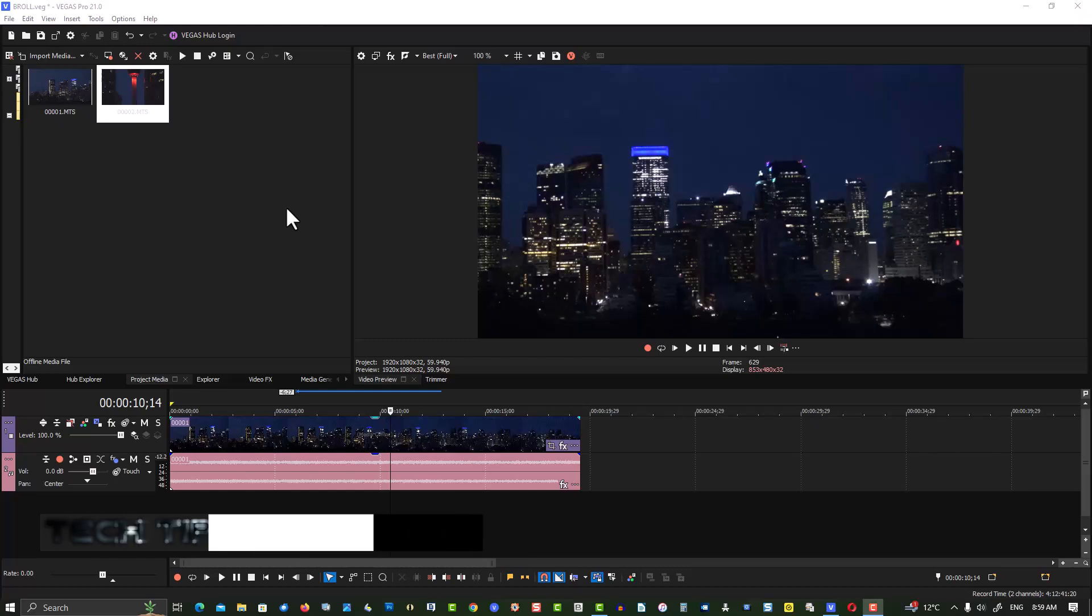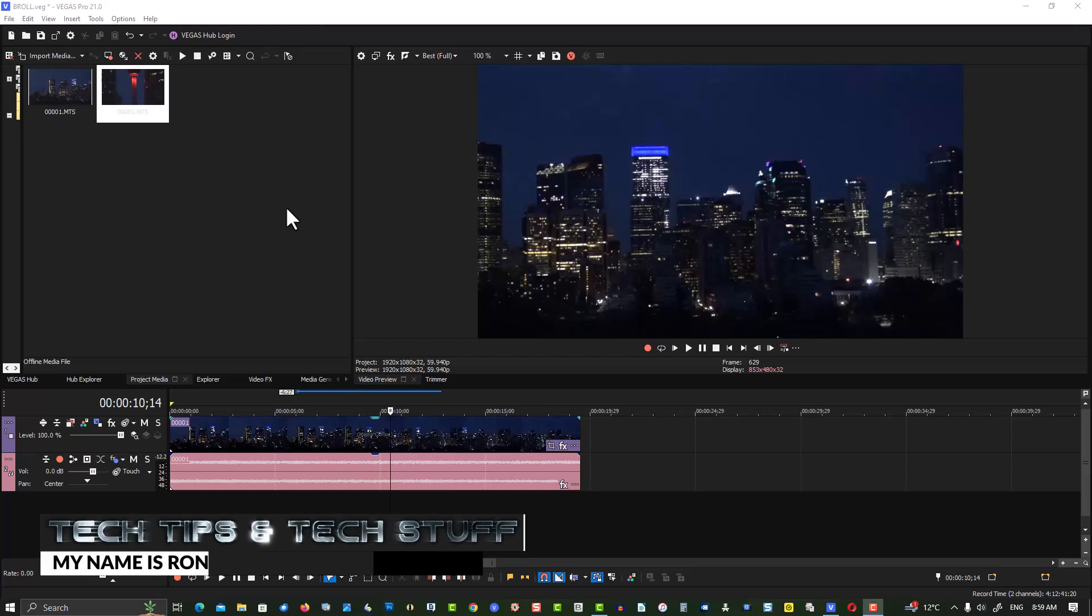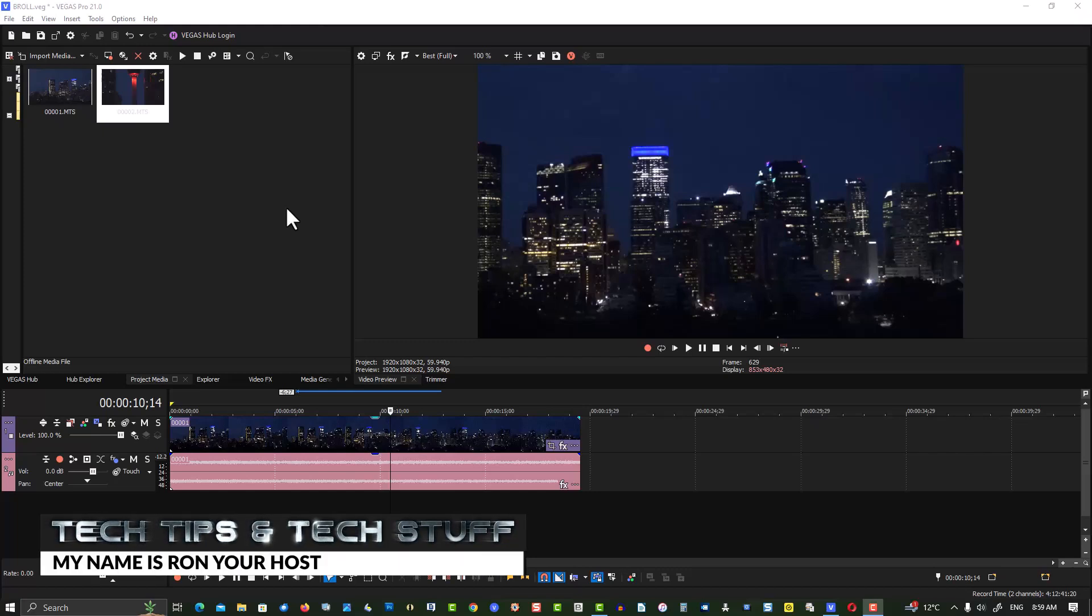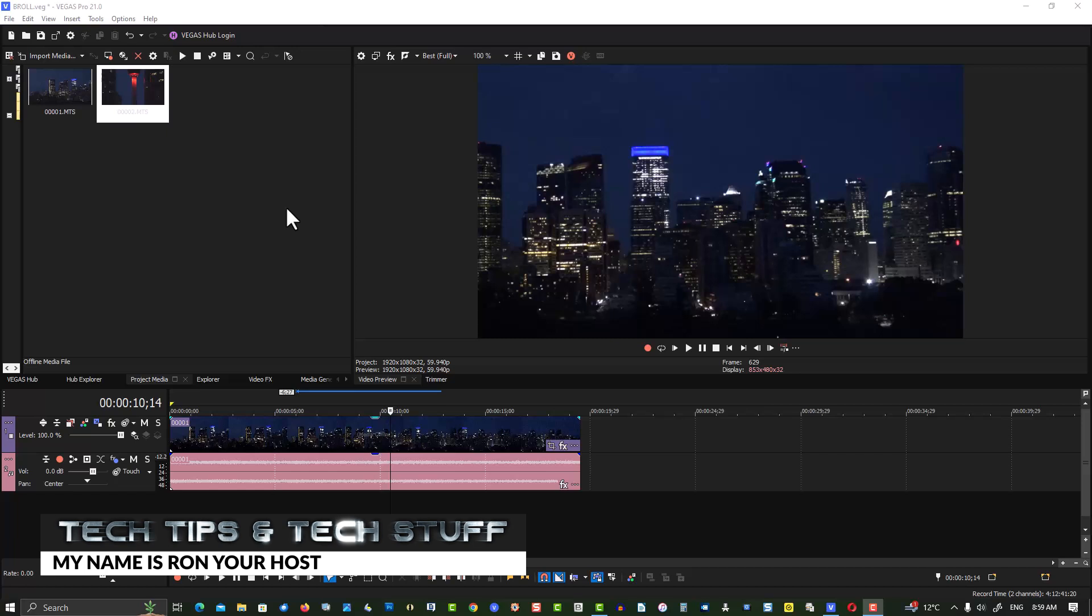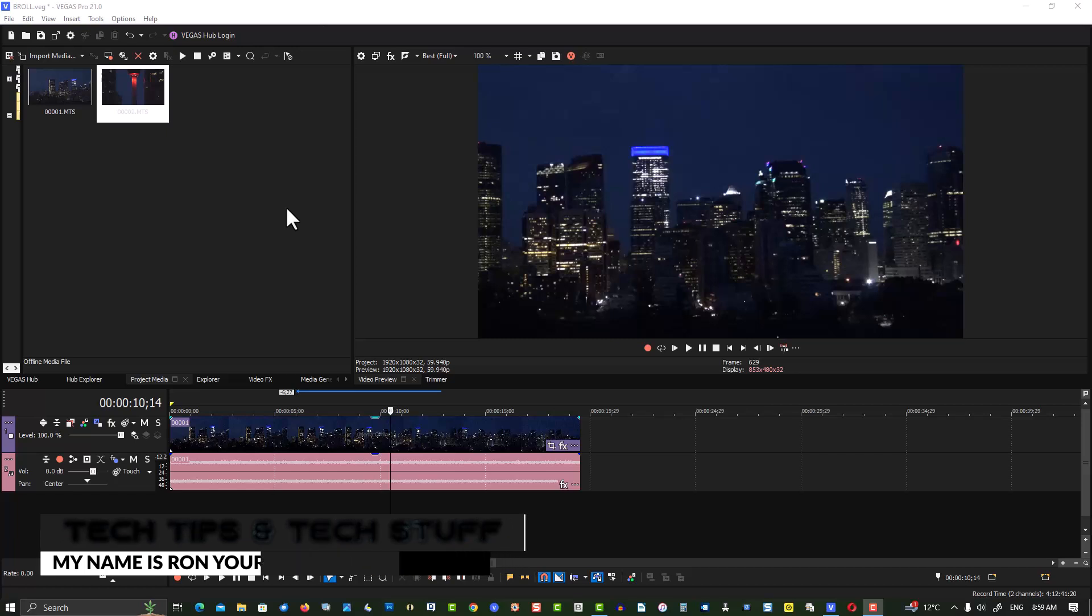Hi, welcome to Tech Tips and Tech Stuff. My name is Ron, and today I want to talk about B-roll in Vegas Pro.